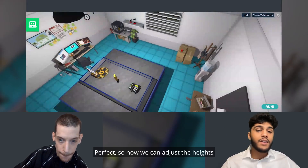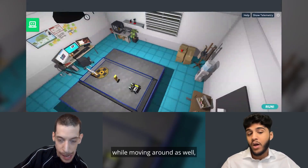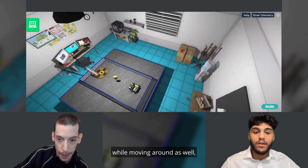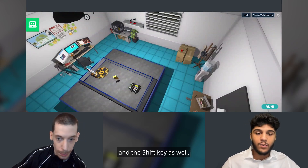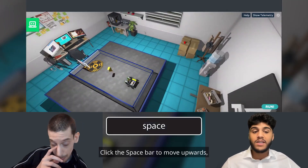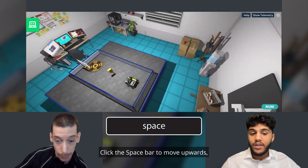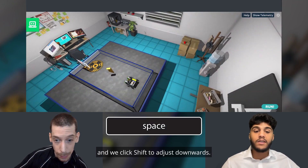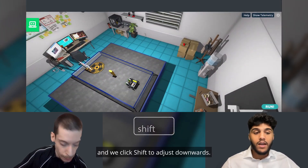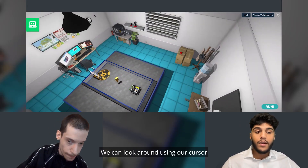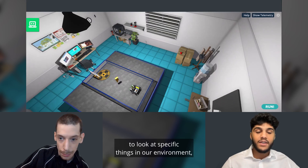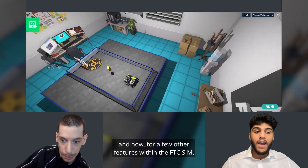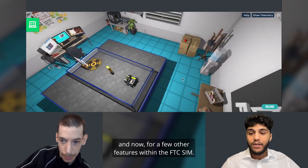We can also adjust height while moving around by clicking the spacebar and the shift key. Click the spacebar to move upwards and shift to move downwards. We can look around using our cursor to look at specific things in our environment.